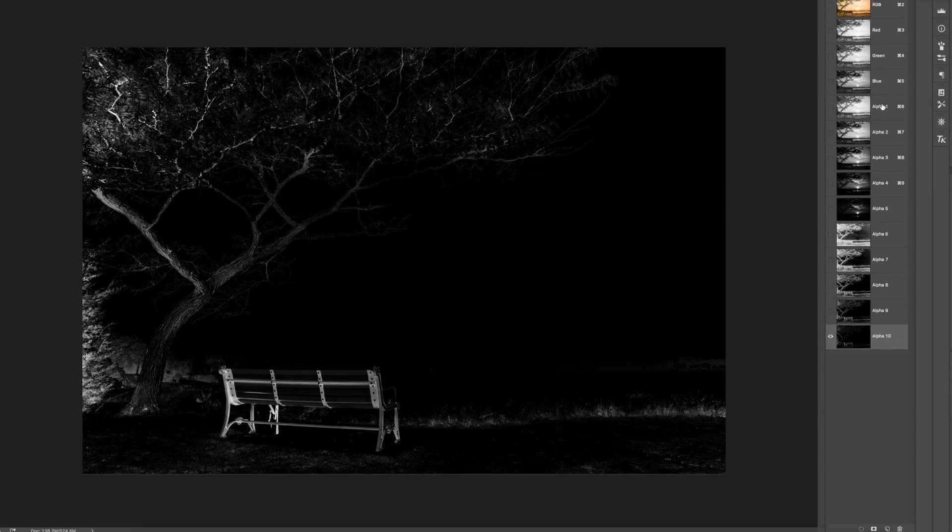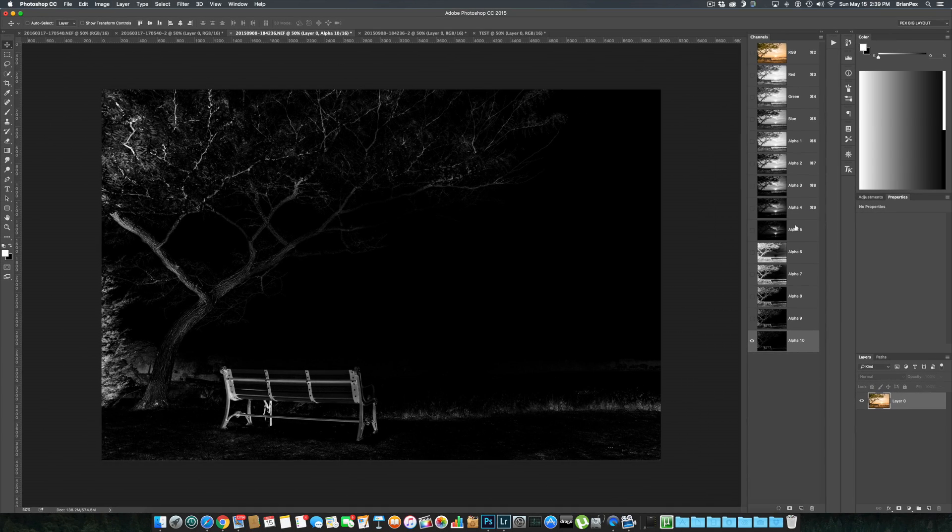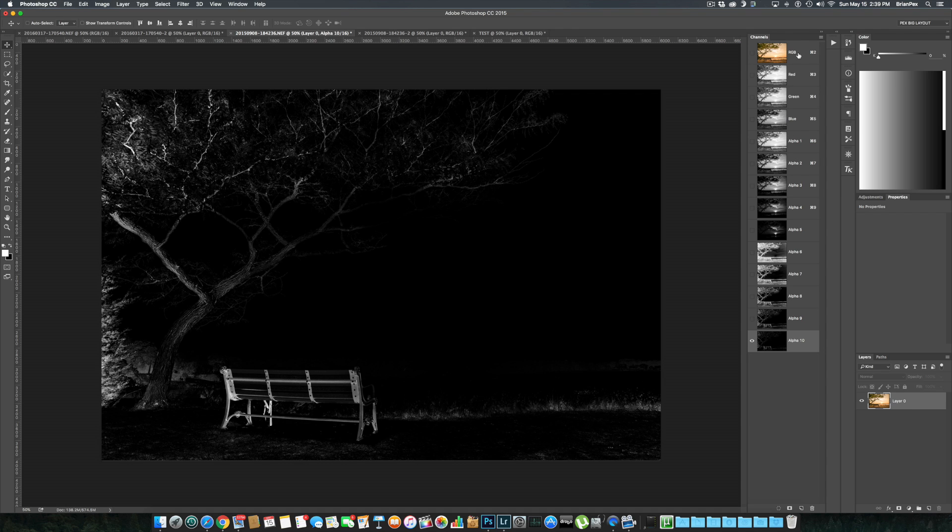Okay, now that we have 10 separate channels—five brights and five darks—we need to make the important mid-tone selections.